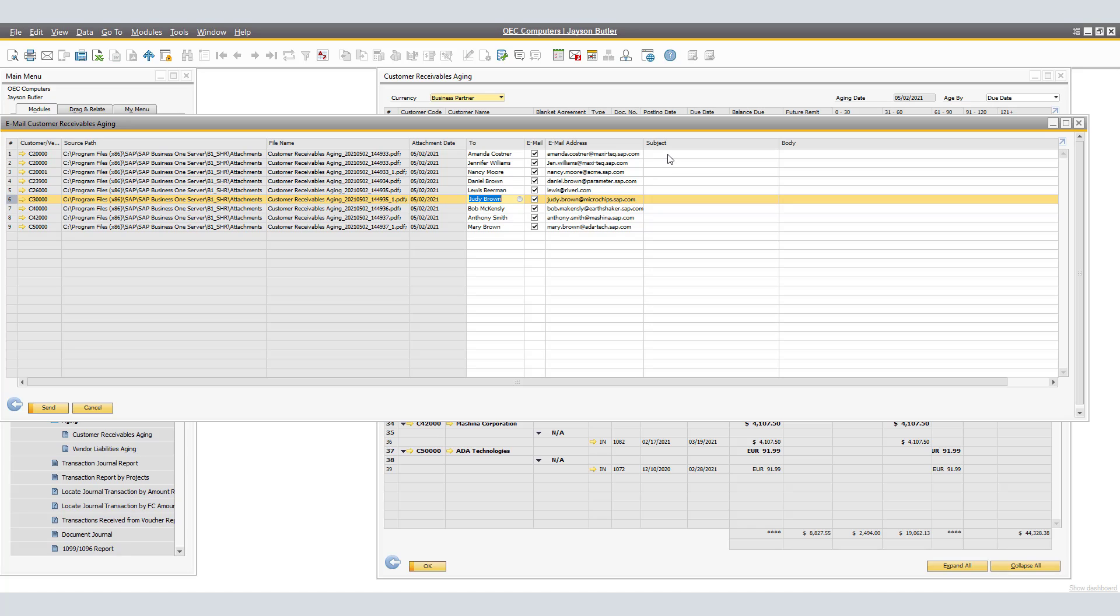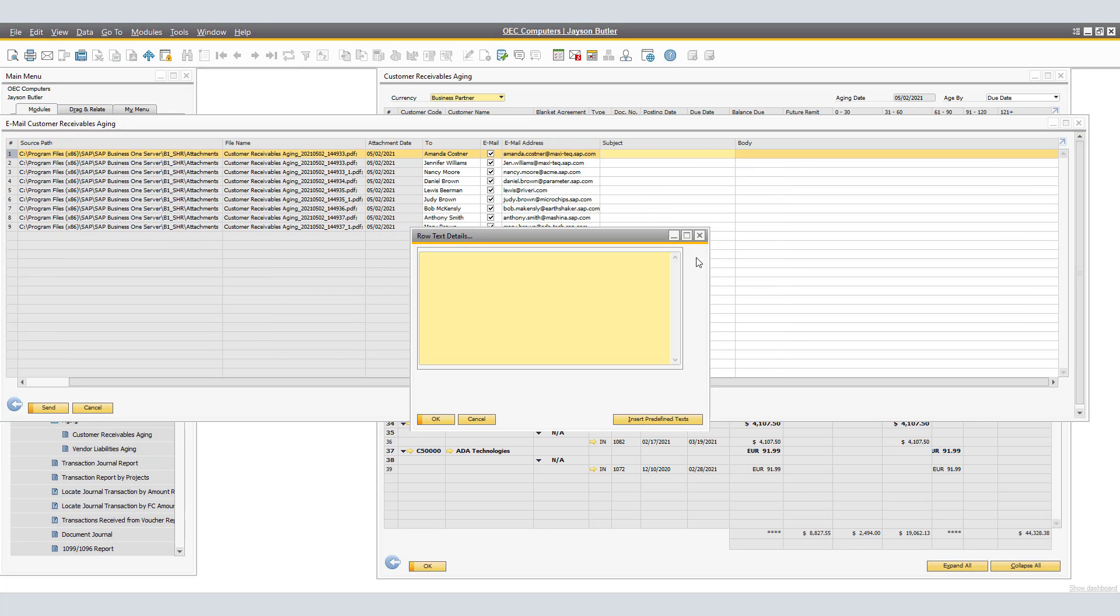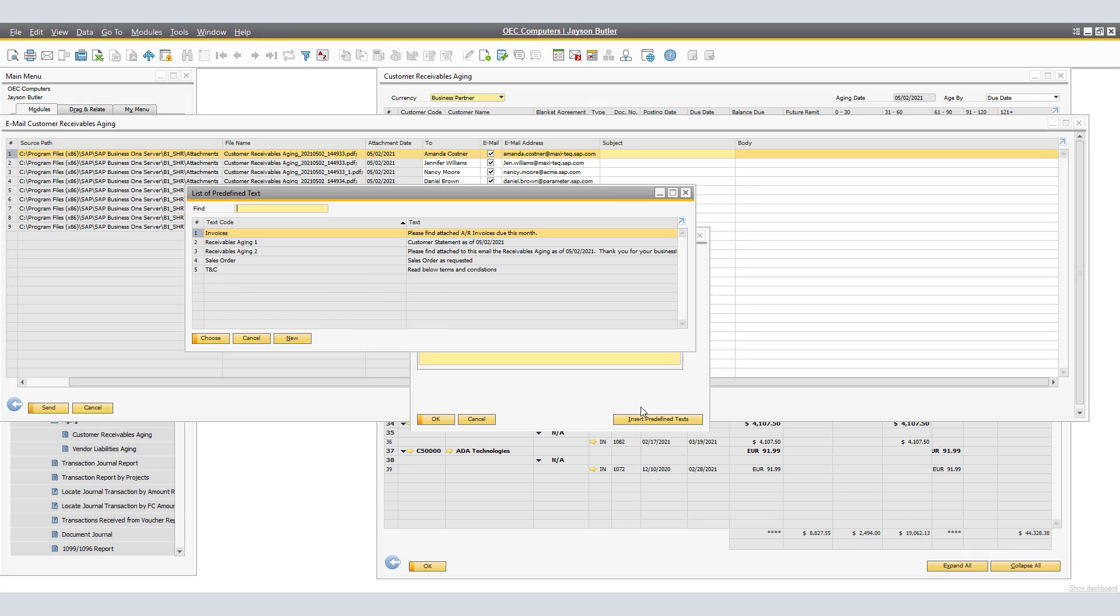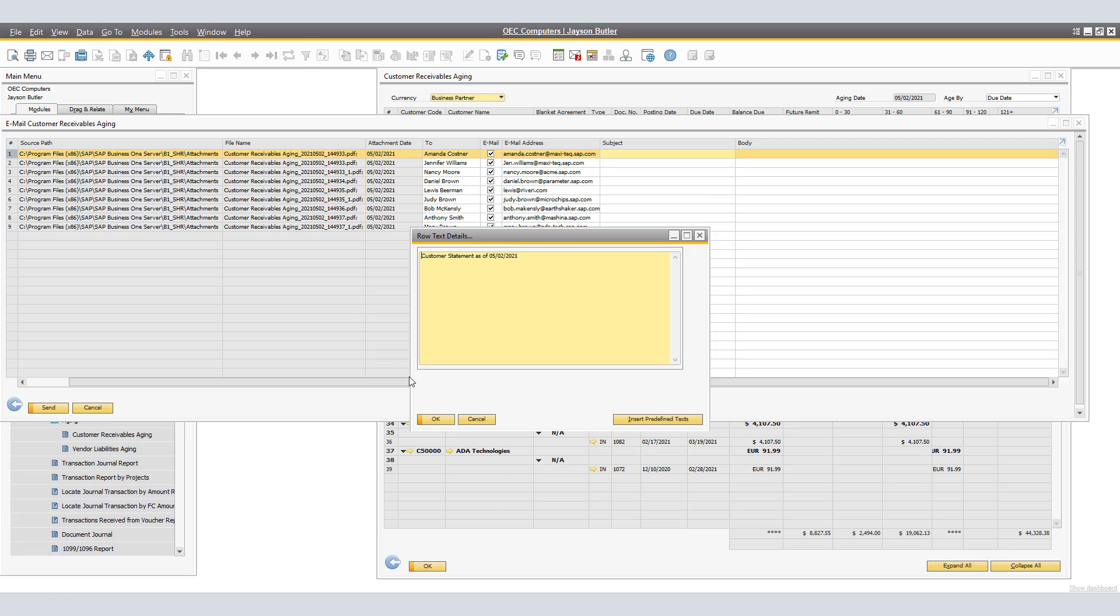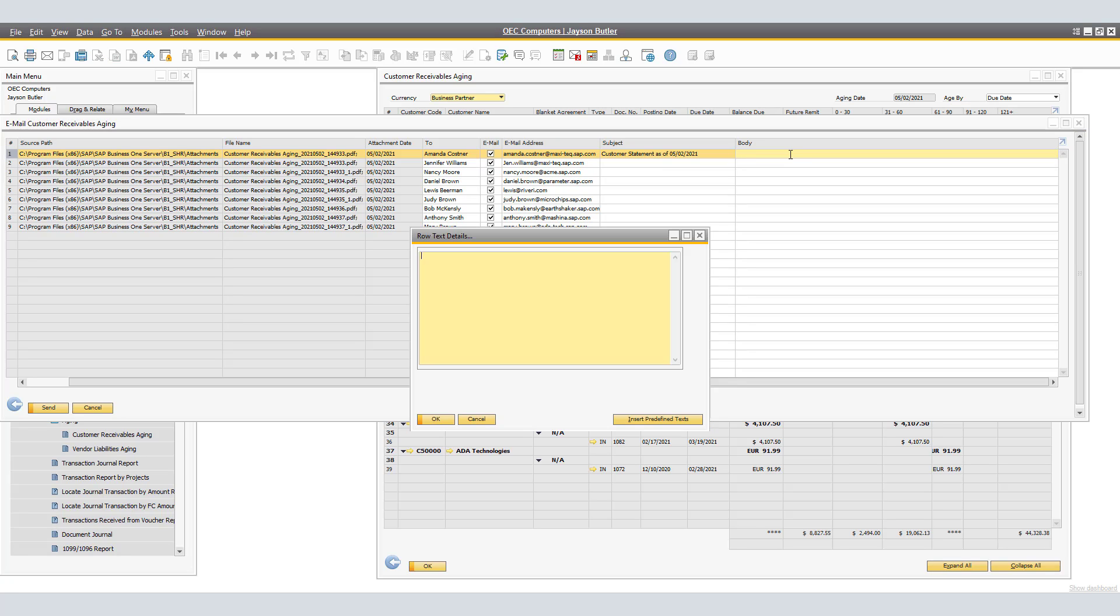By double-clicking the subject, we are able to either manually customize the email subject line or insert predefined texts. I will be selecting the predefined text Receivables Aging 1 as my subject line, which reads Customer Statement as of May 2, 2021.